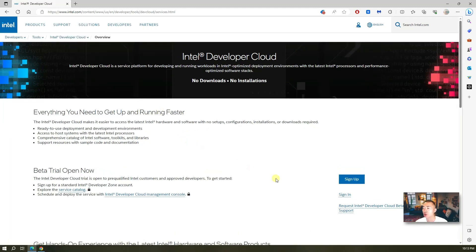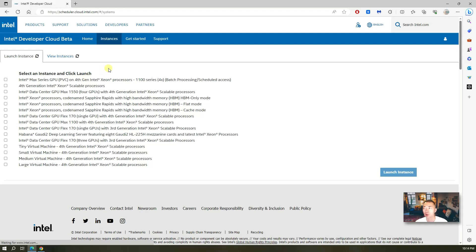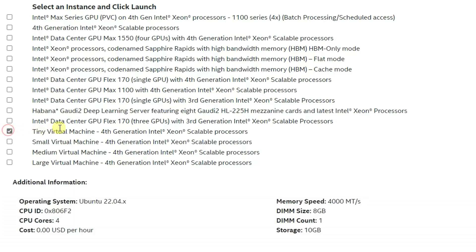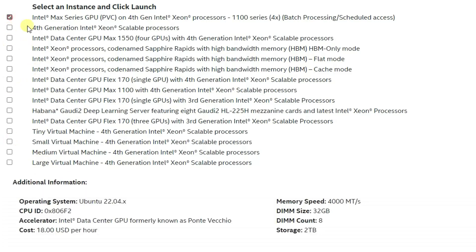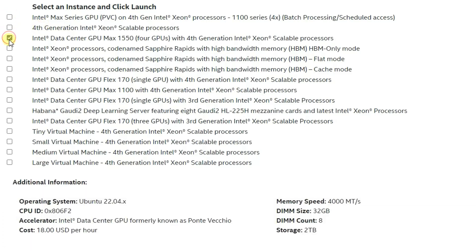In the beta page you will see the sign-in menu. Once you are signed in you should be able to get to the VM instance selection page. You will find that only the tiny virtual machine instance is free. For others, they will charge you from one dollar to 18 US dollars per hour based on your selection.